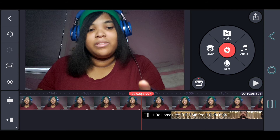So basically, that's all you have to do — just add the video to your heart's content, and that's it. That's how you make a reaction video. And eventually, you have to export it, and that's the easy part.